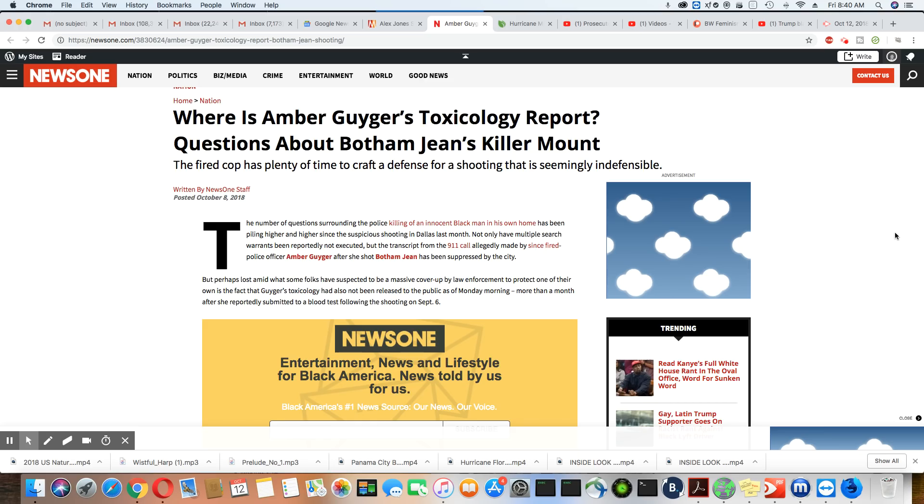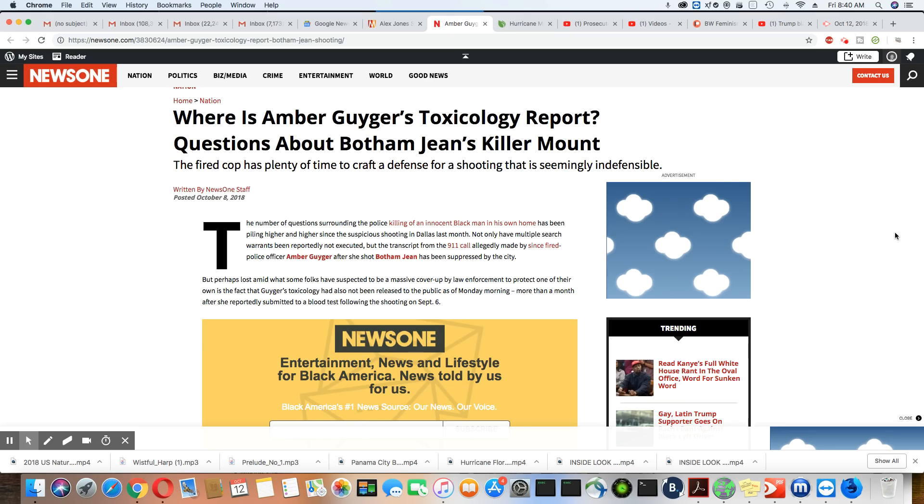So, we don't have the transcript or the audio 911 call. We don't have Botham Jean's autopsy report. And we don't have Amber Guyger's toxicology report. So, how the hell is that transparency? It's not.